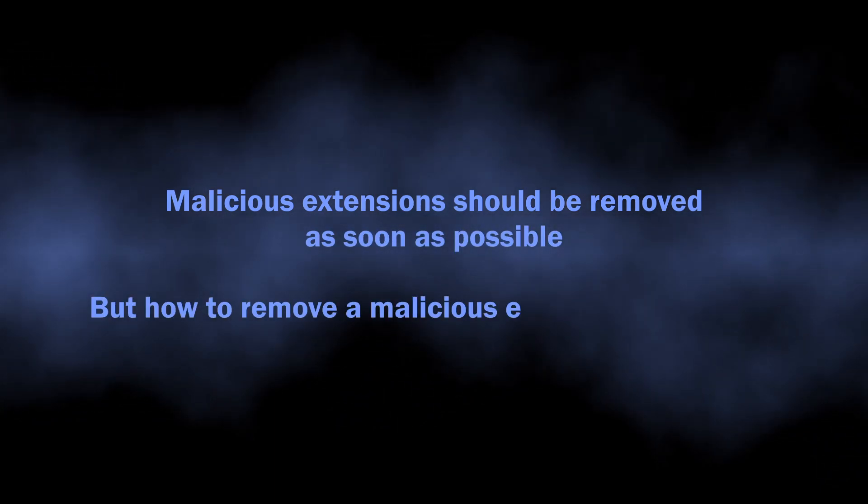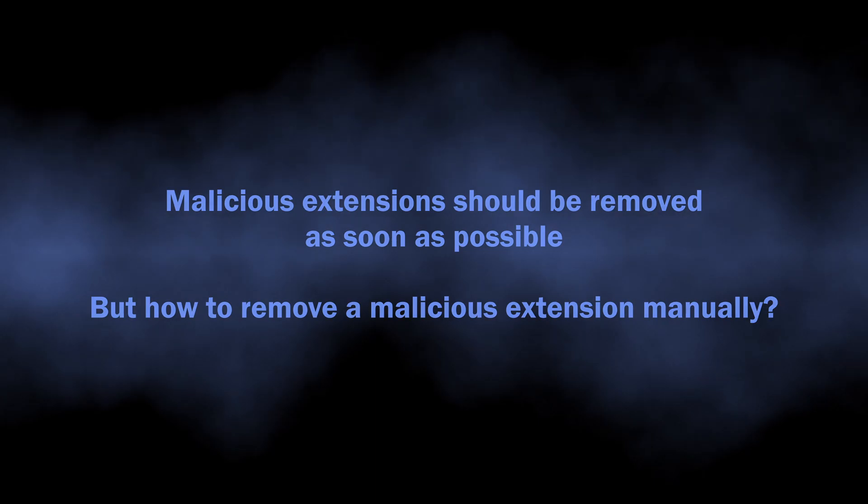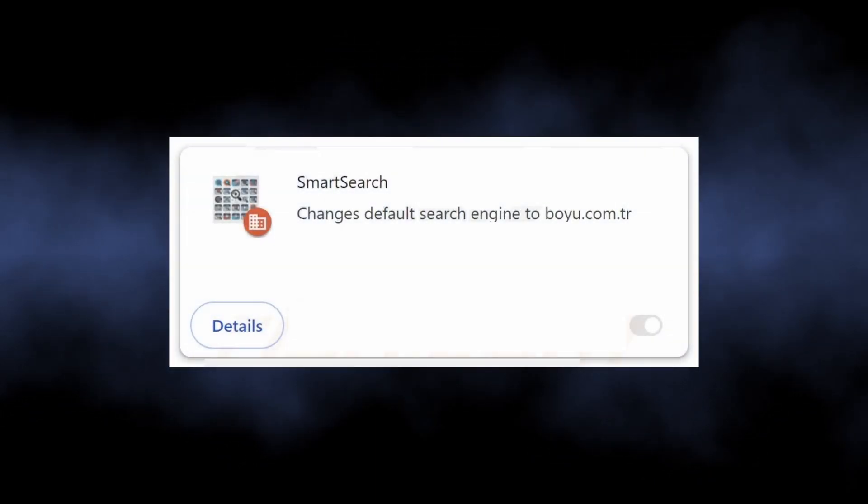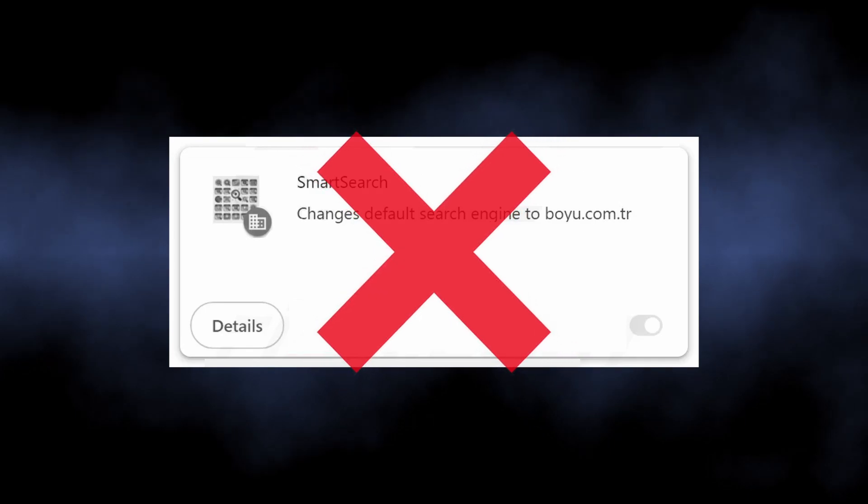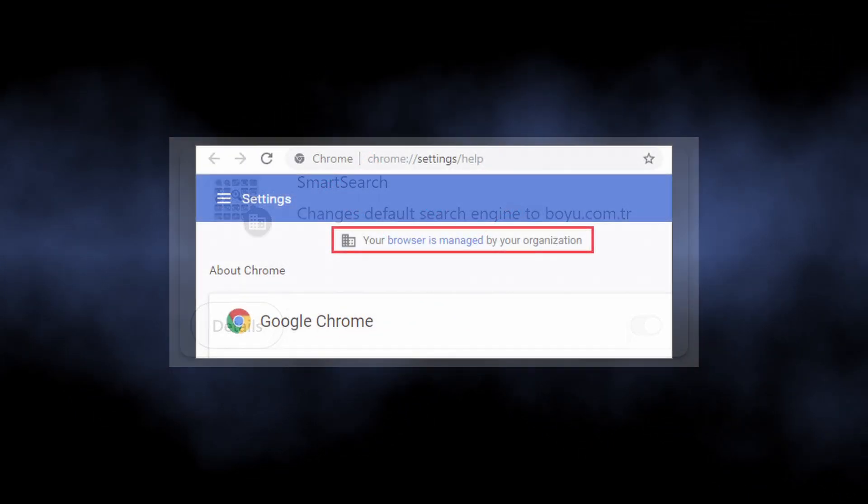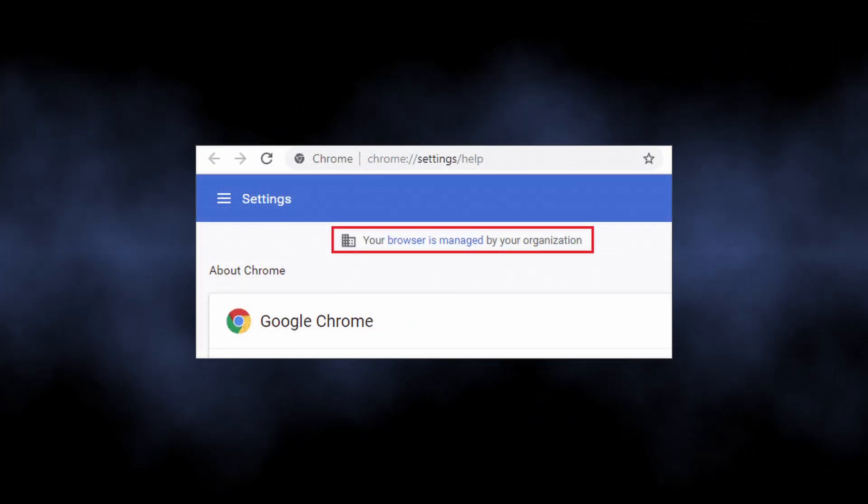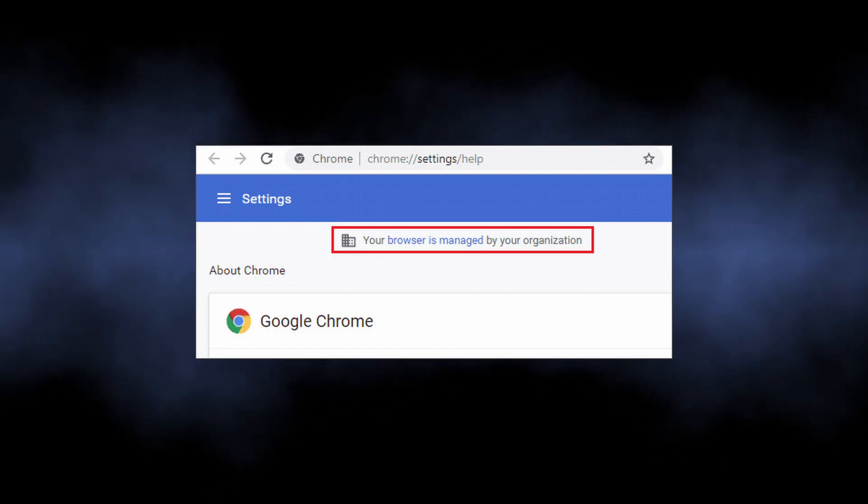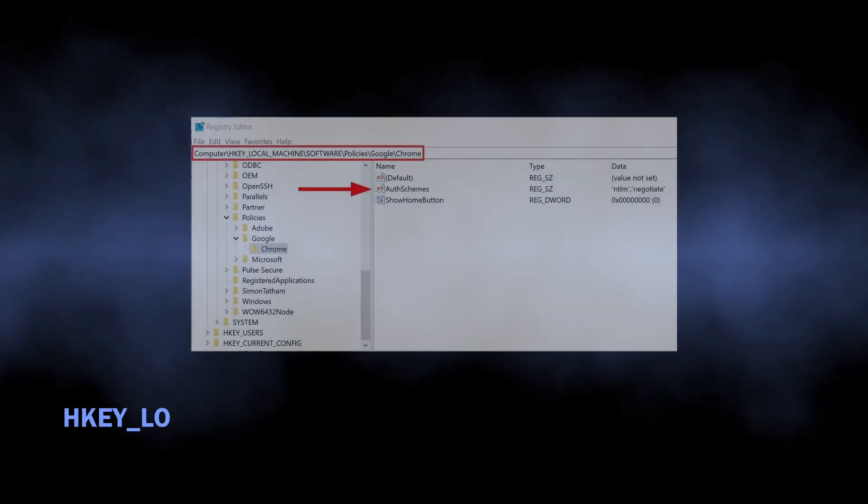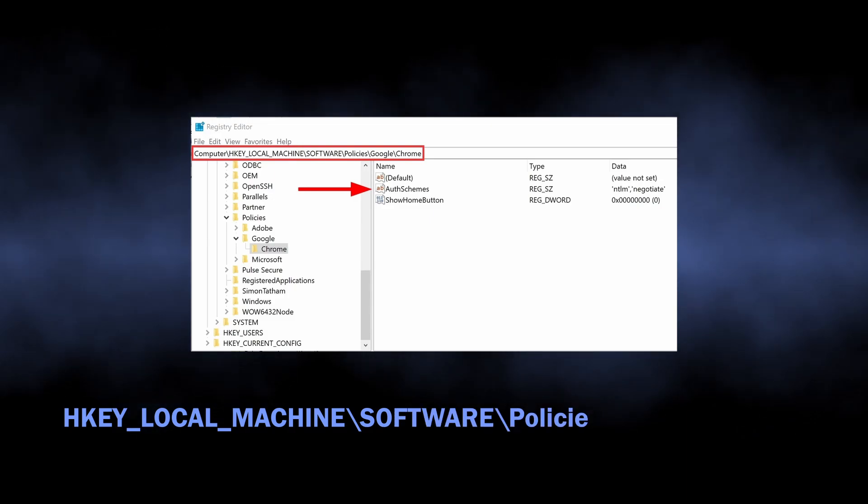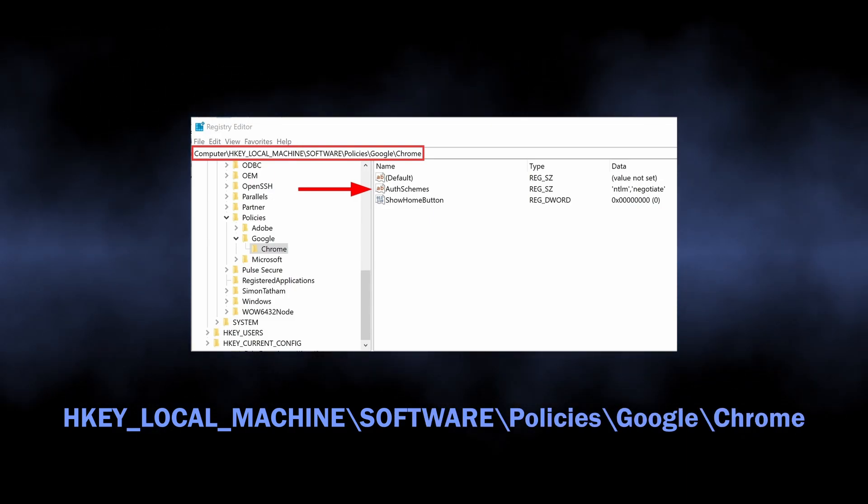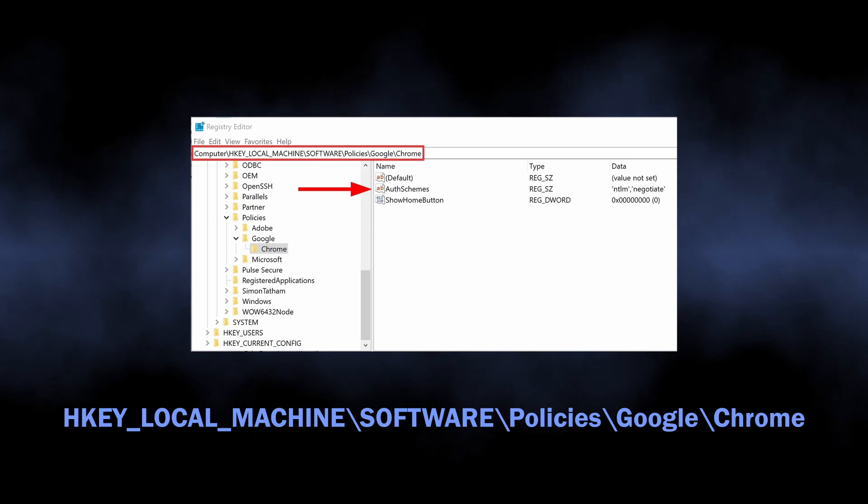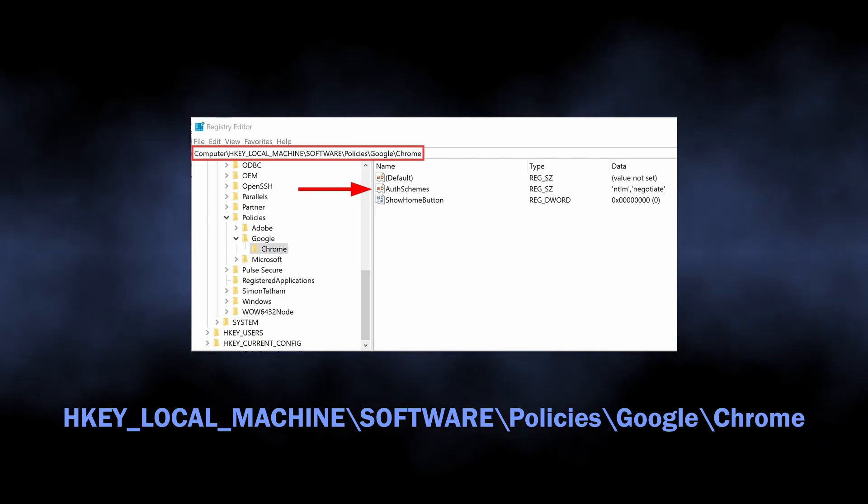Now let's discuss how you can remove the thing manually. The most obvious way through the extension tab just would not work, as during the installation this extension tinkers with register keys of the browser. As a result of this, you see the infamous "managed by organization" line. Reverting this line so you can consequently remove the extension will require going through register keys and deleting the one responsible for the problem. You see them now on the screen and I will duplicate them to the video description.